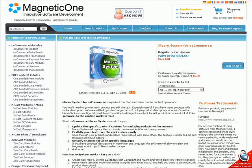If you have product descriptions in more than one language, the software will allow you to select the language in which you would like to make changes.